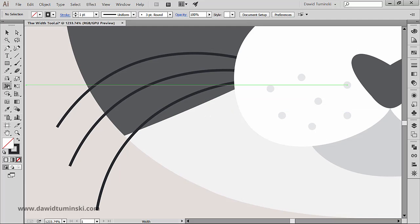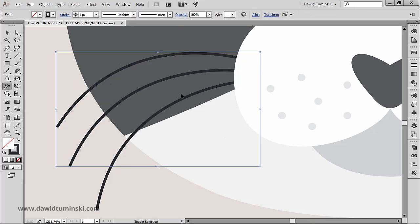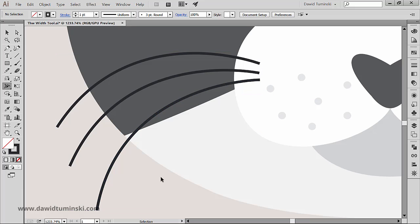I'm going to make sure that the width tool is selected and let me bring the whiskers a bit in front so you can see everything better. Now I will click on the right end of the whisker and drag a bit up.